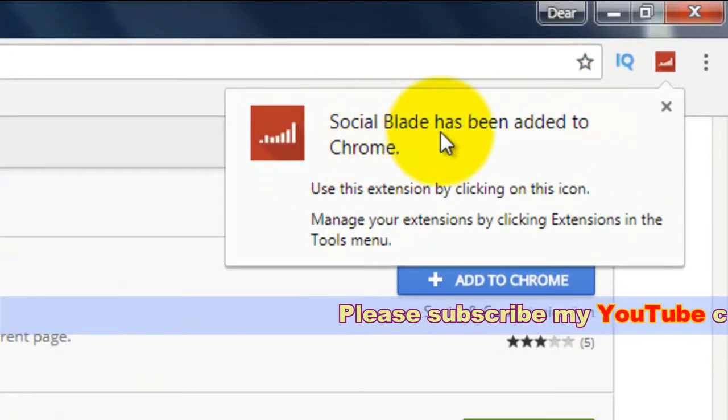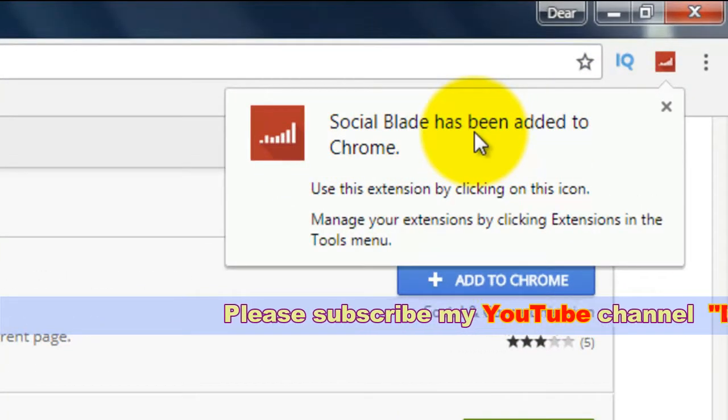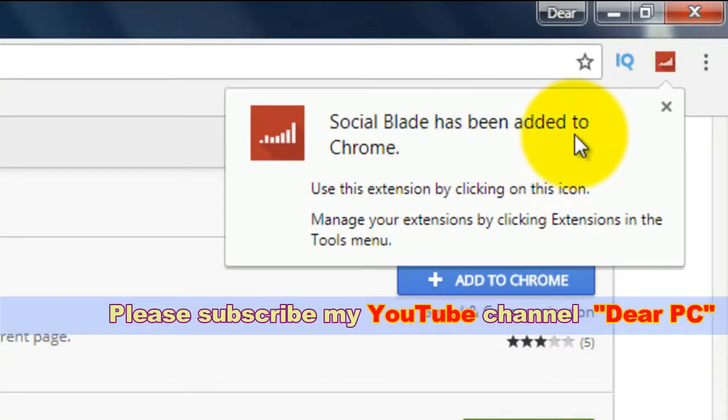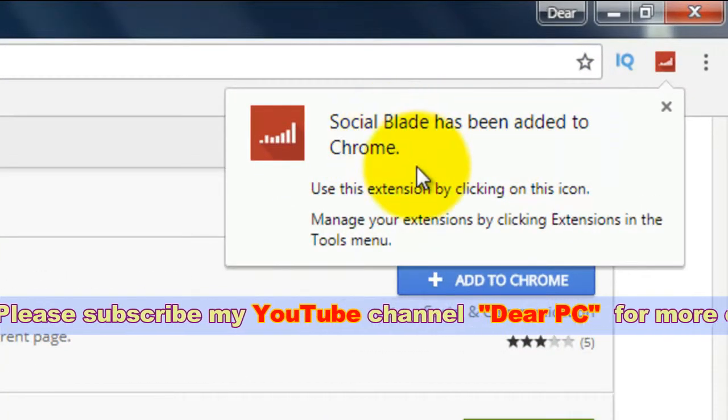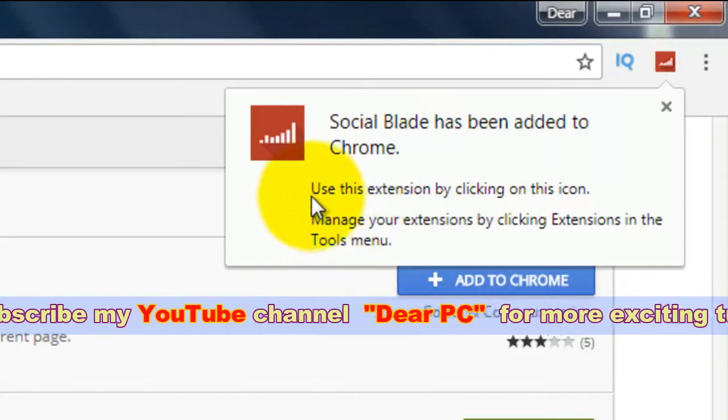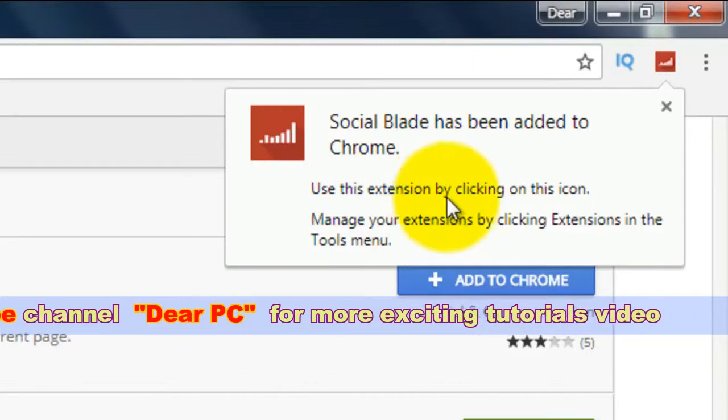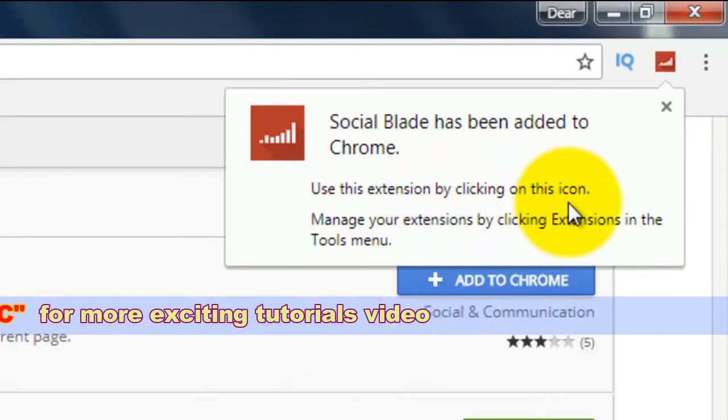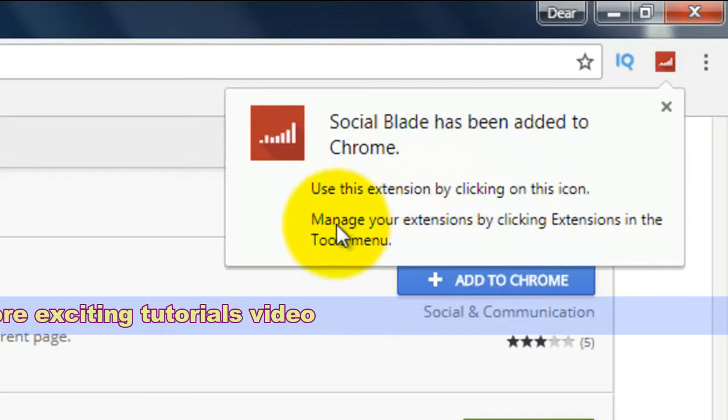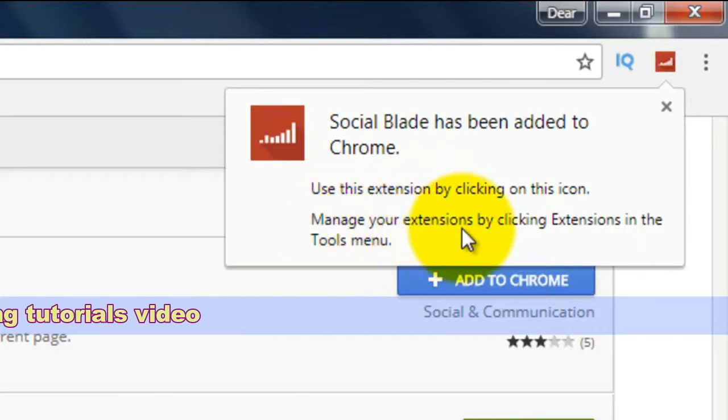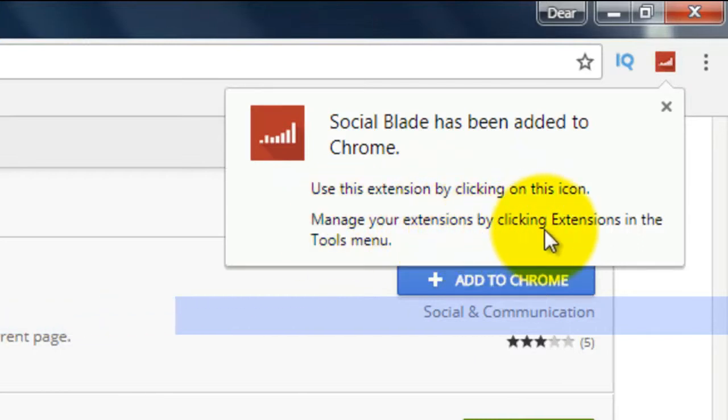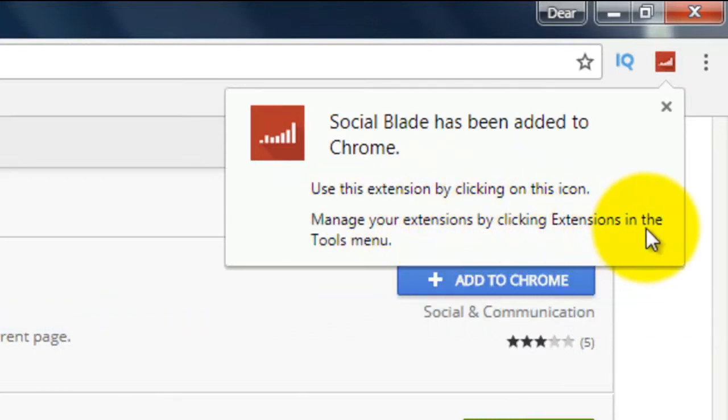Social blade has been added to Chrome. Use this extension by clicking on this icon, manage your extensions by clicking extensions in the tools menu.